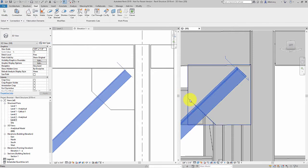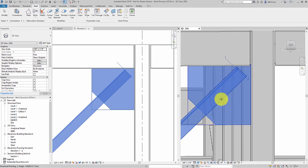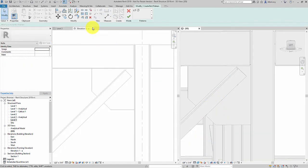I do this by selecting the elements that I'd like to connect, then I select the face of the element I'd like the bolts to be placed on.